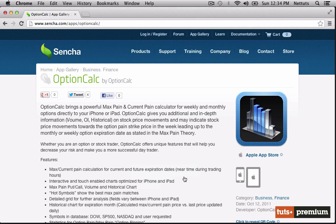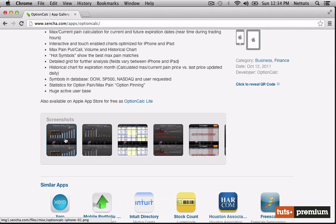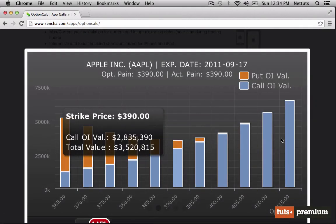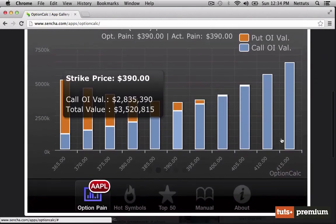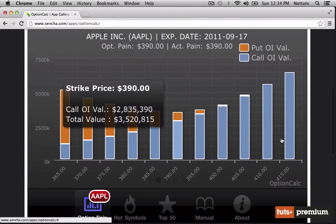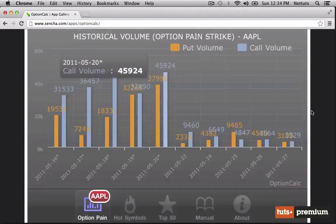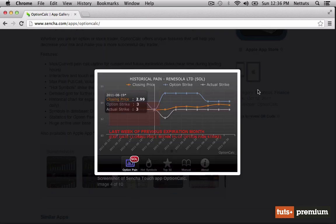Sencha Touch 2 recently added a very comprehensive graphing feature. This stock market application is a good example of that graphing in action. As you can see, we have the tab bar down below, and some very complex graphing capabilities.